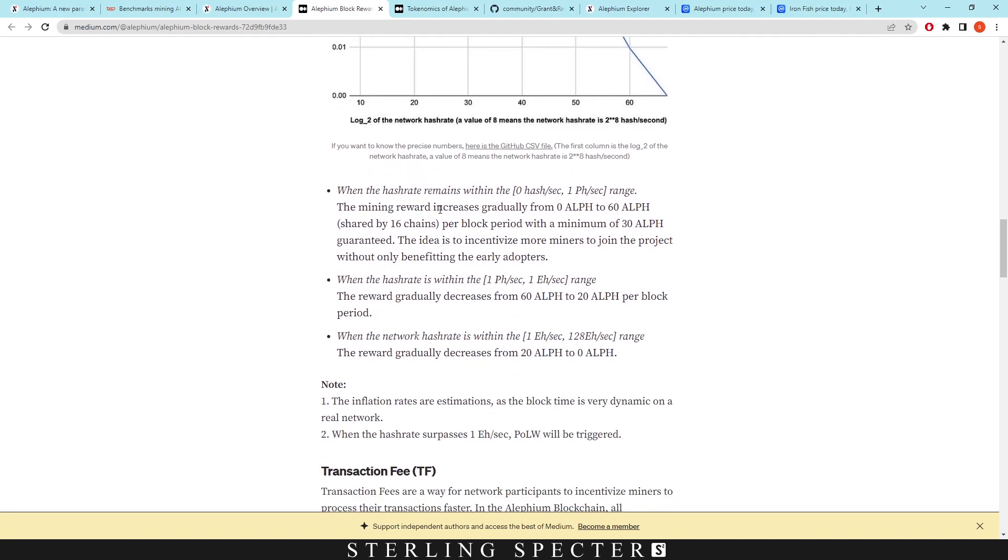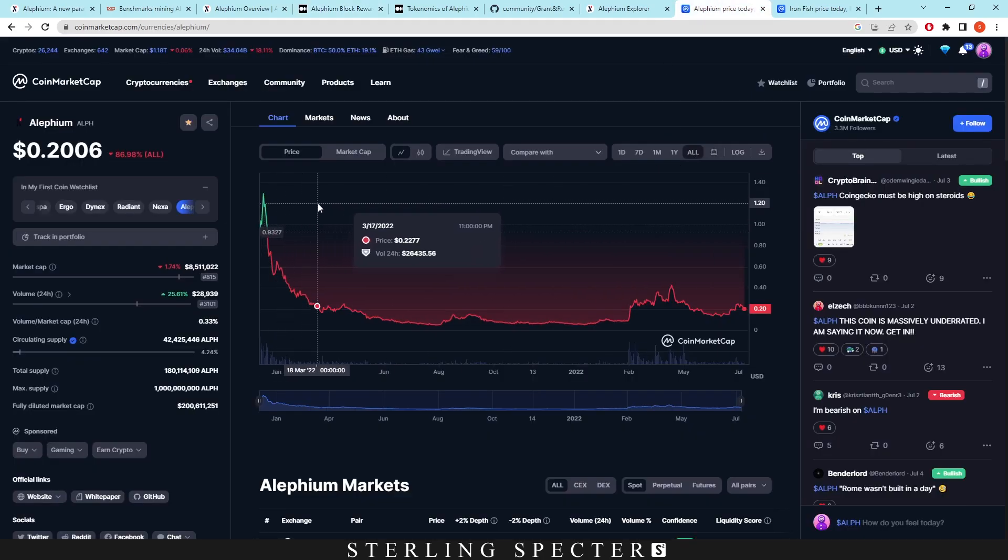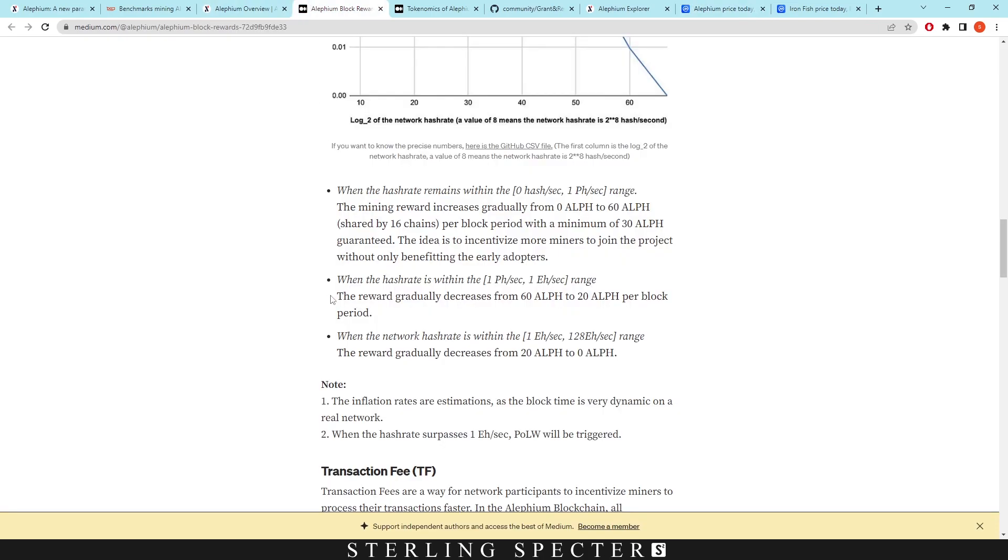As it says here, the mining rewards increase gradually from 0 alethium to 60 when the hash rate of the network is 0 hashes per second to 1 petahash per second range. Then, with a minimum of 30 alethium guaranteed, the idea is to incentivize more miners to join the project without benefiting the early developers. So a lot of people that mined it at the start probably have a lot of these coins. And we can see that in the price as well. If we look on the all-time chart, there's a massive dump off of the coins. When we go back here, the next is the hash rate within 1 petahash per second to 1 exahash per second. The reward gradually decreases from 60 down to 20 per block. And then within 1 exahash to 128, the reward gradually decreases from 20 to 0 alethium.